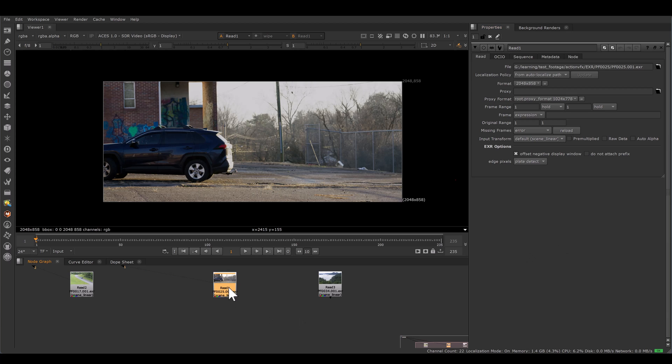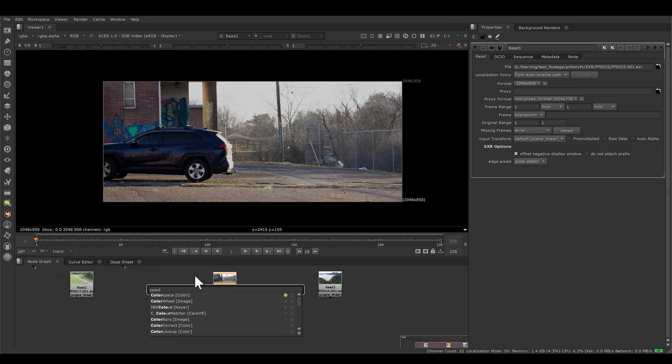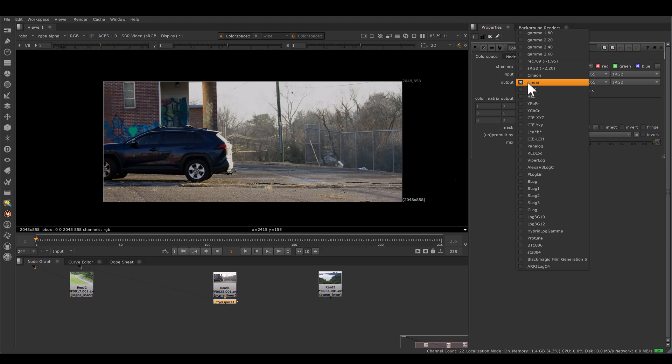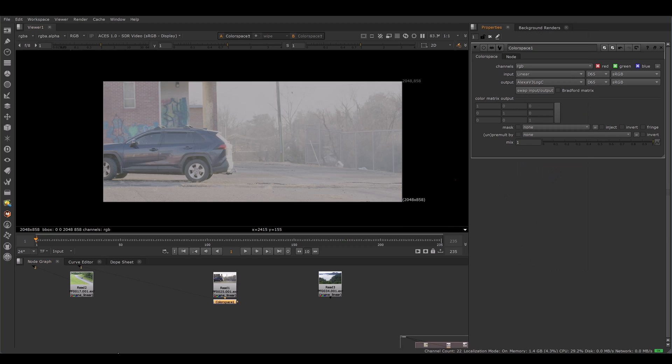Today, I have this footage and I am feeling this footage should be warmer. So I want to adjust the color temperature. So I will take color space node. Input is linear. So I will convert output to the Alexa V3 log C. Actually, I want to convert into the log space.